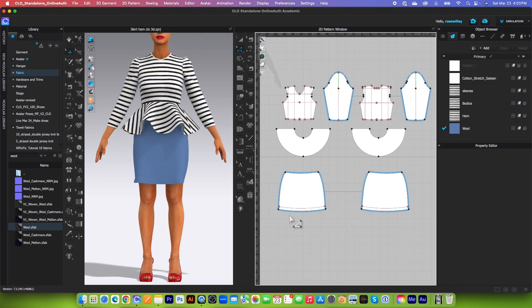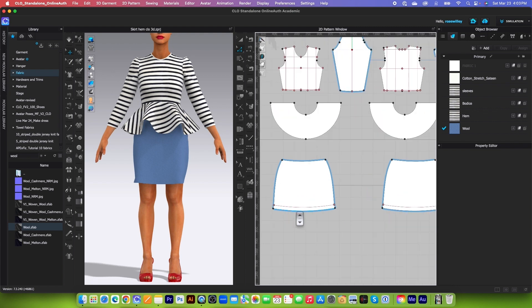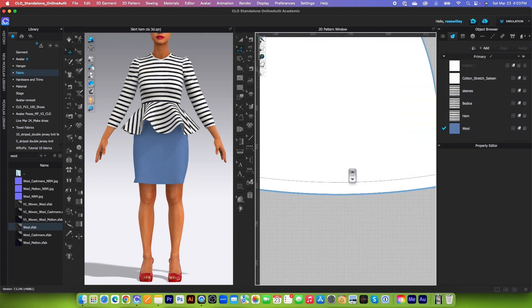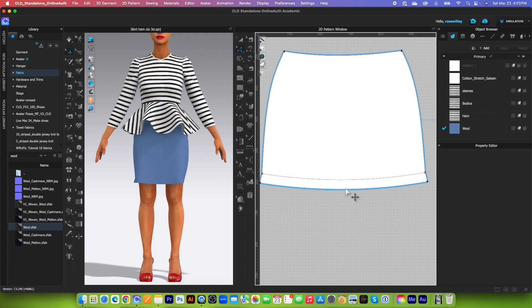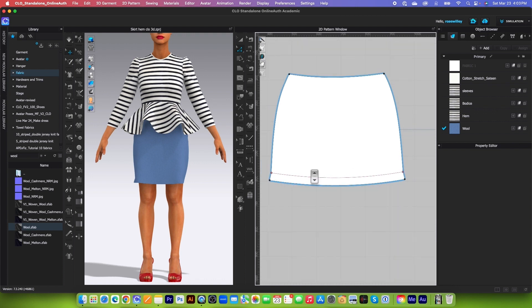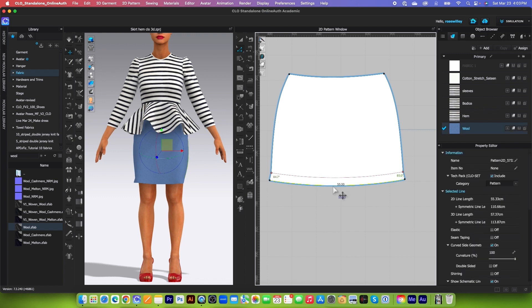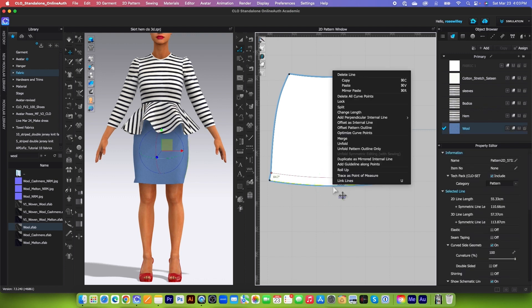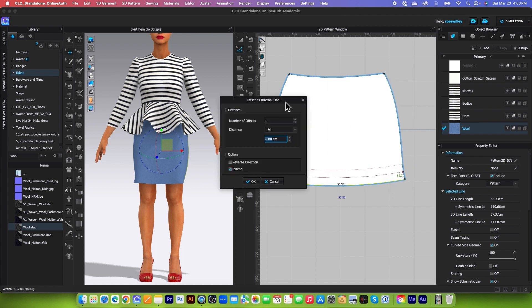Next, we want to create another internal line here. Let me zoom in. We want an internal line here because we're going to sew this part right here to this part. All right, so I'm going to create internal line. Simply click on that hem again, right click, and I'm going to select offset as internal line here.